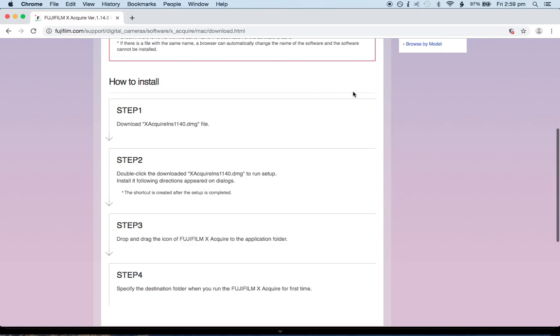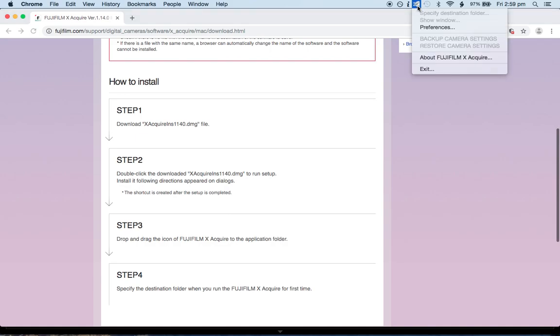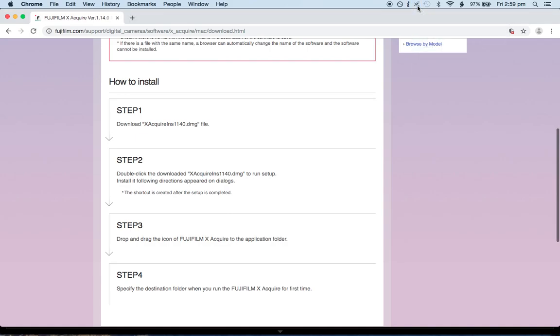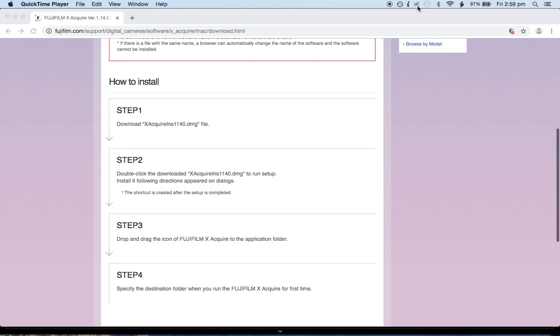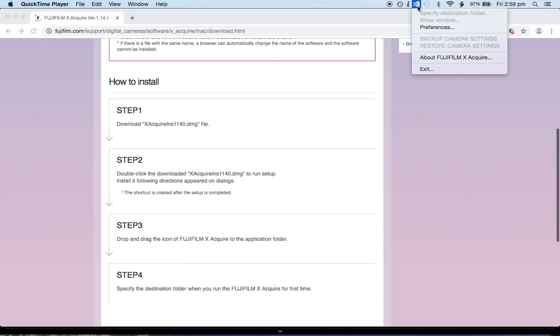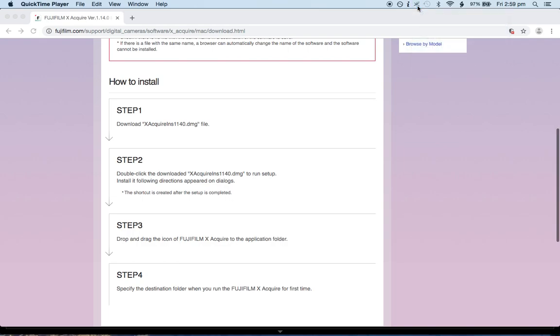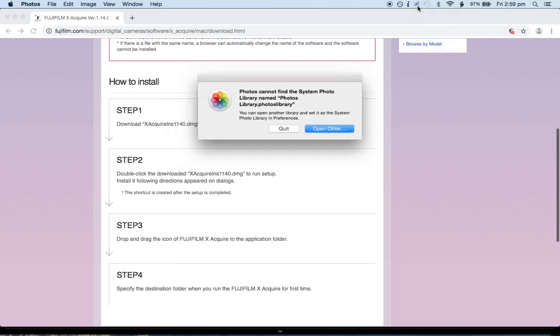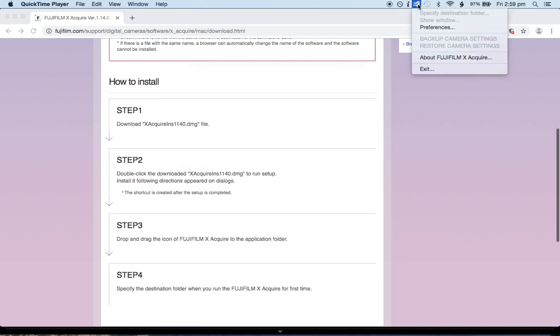And what will happen when you do that is you'll see X Acquire pop up. For example, I will plug it in right now. Okay, I have plugged in my camera. And now, we will see, we have our X Acquire here. And there it is.